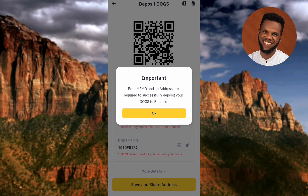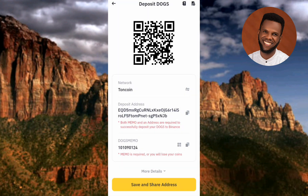You can see this important notification: 'Important — both the memo and the address are required to successfully deposit your DOGS to Binance.' So you don't just copy only the deposit address — you also need to copy the deposit memo. They are both important. Tap OK to proceed.